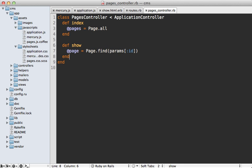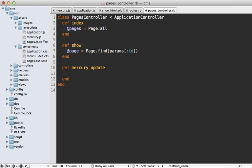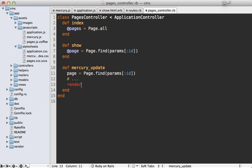So inside of my pages controller, I'll make that mercury update action. And then this fetches a page. And then I update that page. And then I just am going to render out an empty string response.